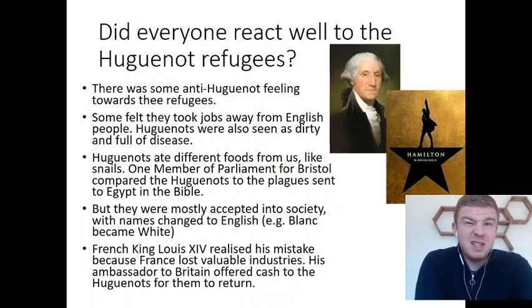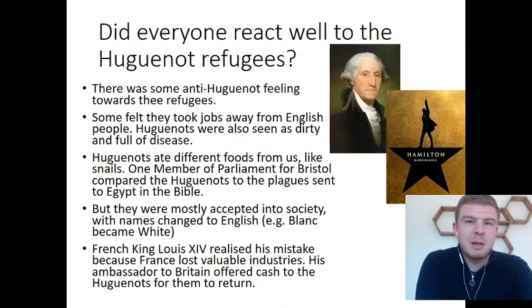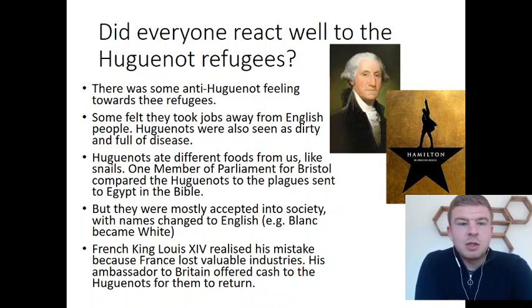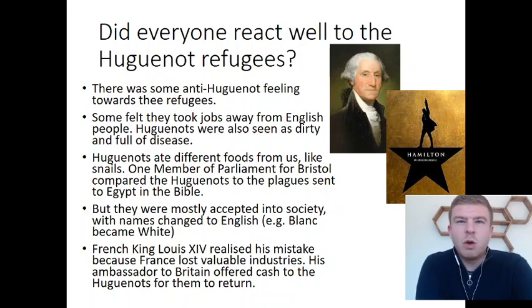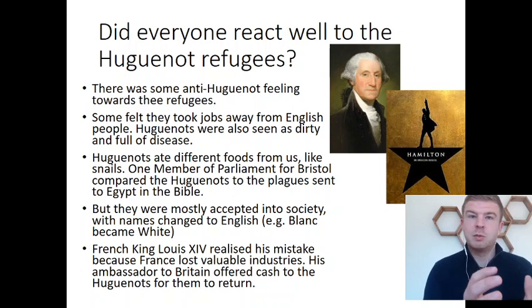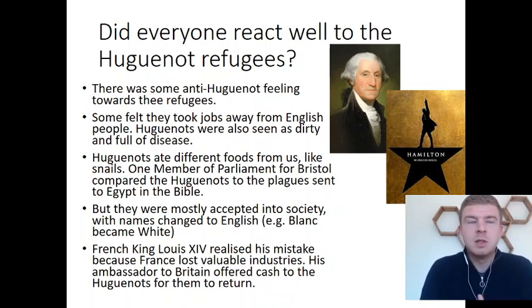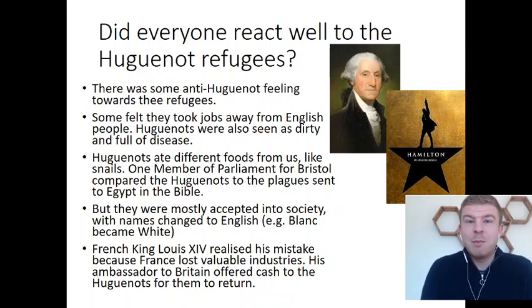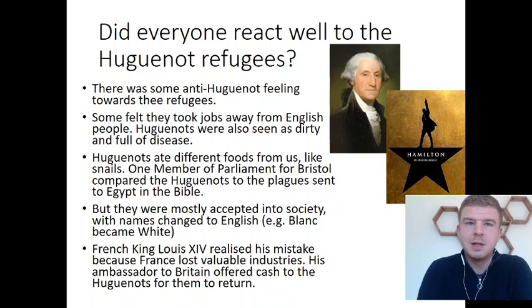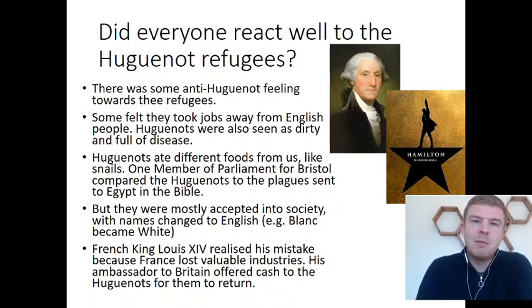The main reason they were coming over was just to seek refuge, because where they lived was not safe. Things like the St. Bartholomew's Day Massacre had made it dangerous just to be Protestant. But having said that, they were mostly accepted into society. One thing they did to assimilate — to become accustomed to British culture — was to change their names. For example, somebody called Jean Blanc — Blanc being French for white — would change his name to the English version, John White, in order to blend in.